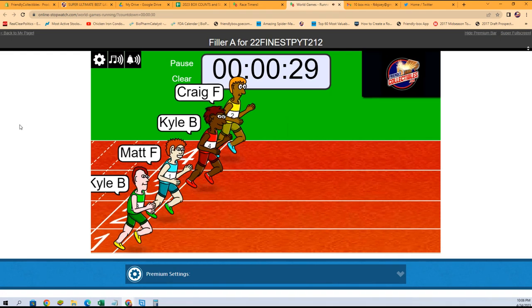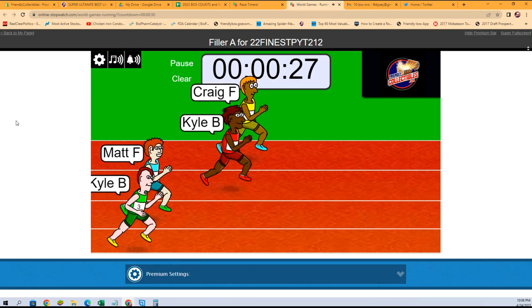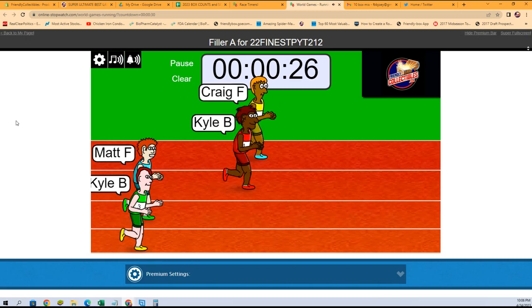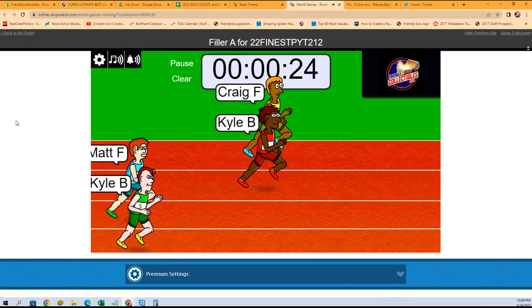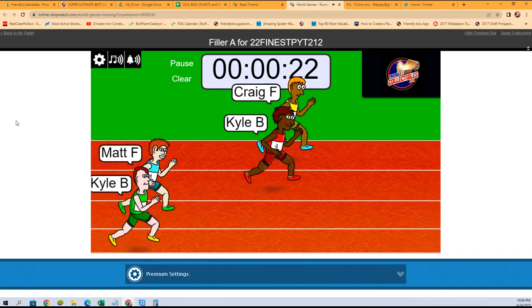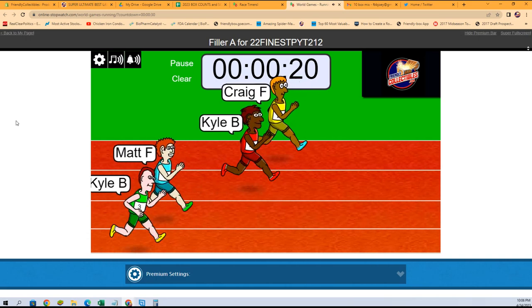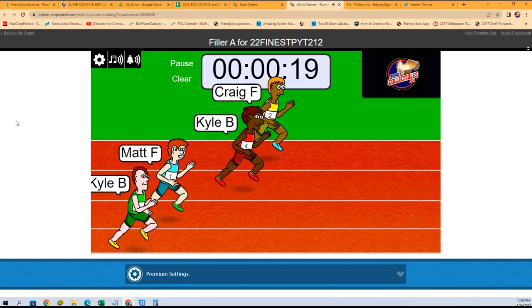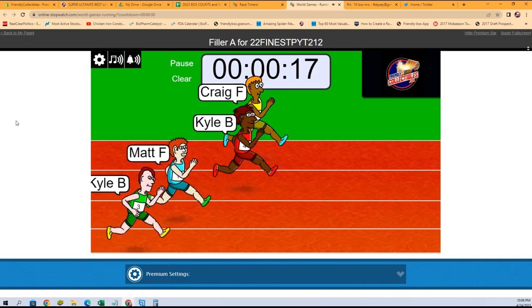So here we go, off to the races guys. Race winner gets Cardinals and Orioles in the Topps Finest baseball break that we're getting ready to do. Cardinals and Orioles up for grabs.